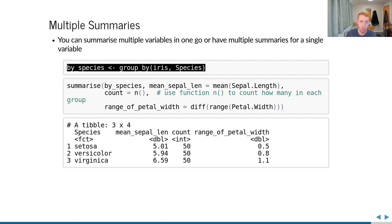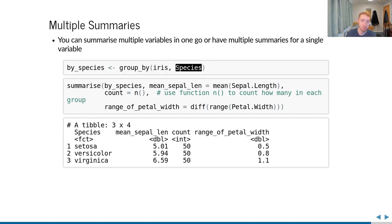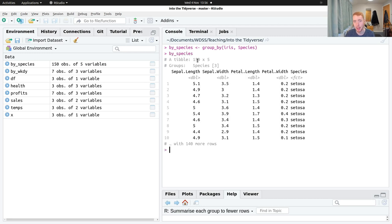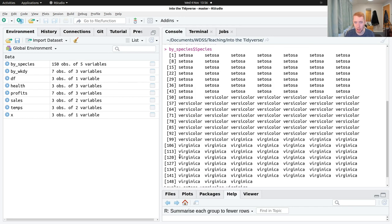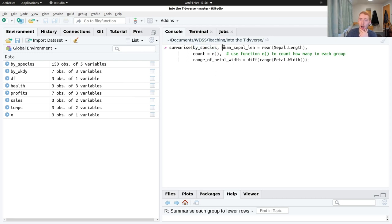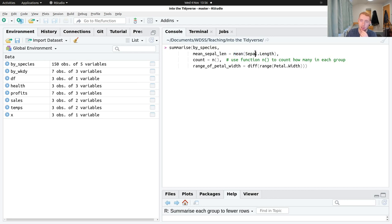For example, grouping the iris dataset by species — which has three levels: setosa, versicolor, and virginica — and then summarizing gives separate statistics per species. We can compute the mean of sepal length for each species in one call, since there are no missing values here there's no need for na.rm. This produces a clean summary table showing the mean sepal length per species.